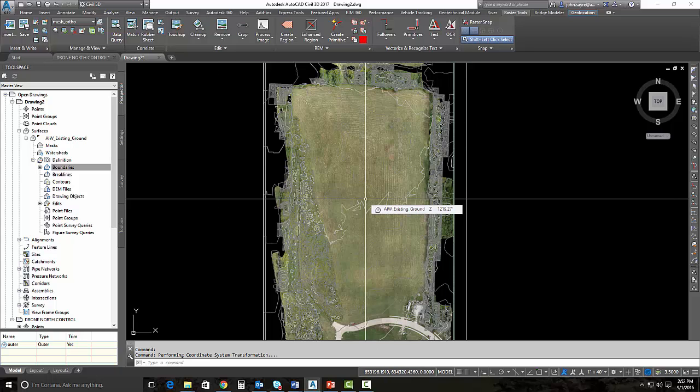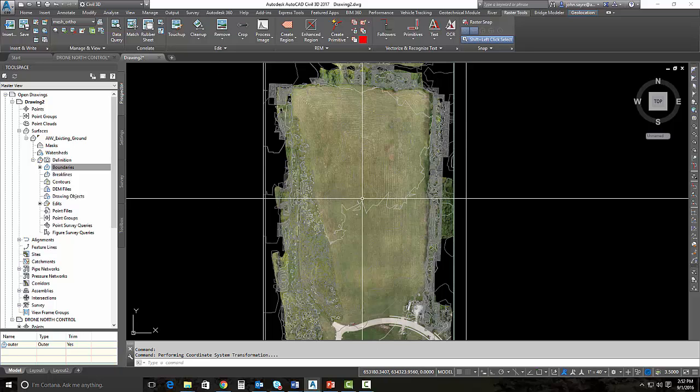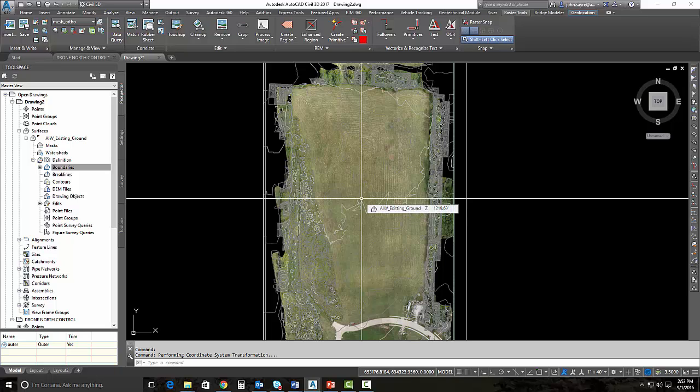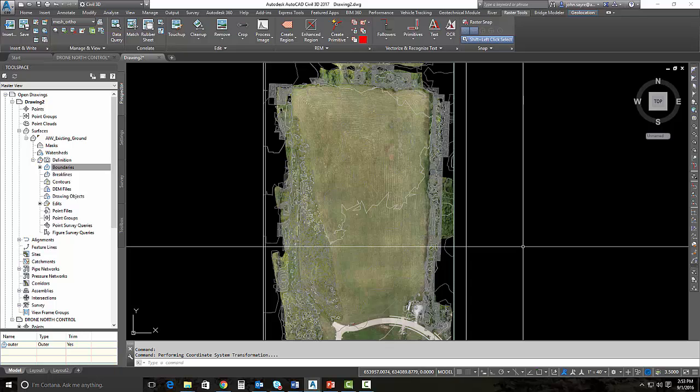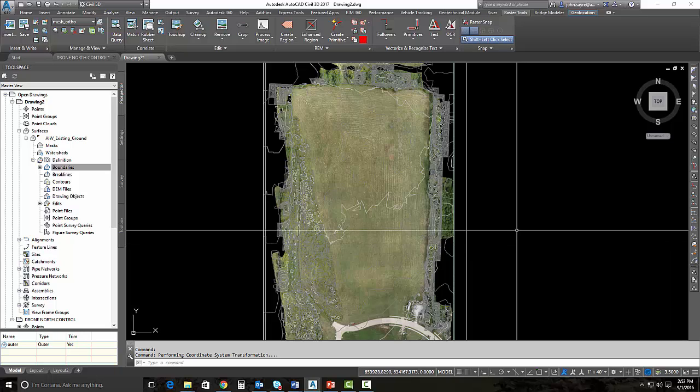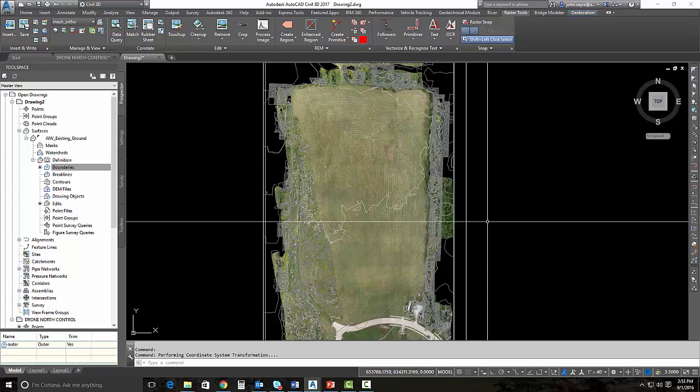If you think about the products that we used in these last three videos, we started off in ReCap 360 and generated our cloud. We brought it into Autodesk Remake to look at the mesh. Then we brought the point cloud into InfraWorks 360 and the georeferenced TIFF into InfraWorks 360 and generated a terrain surface. Then we jumped into Civil 3D and imported the surface from InfraWorks 360, and then imported the same georeferenced TIFF that was generated in ReCap 360. Definitely using a lot of the products that are inside of the collection.